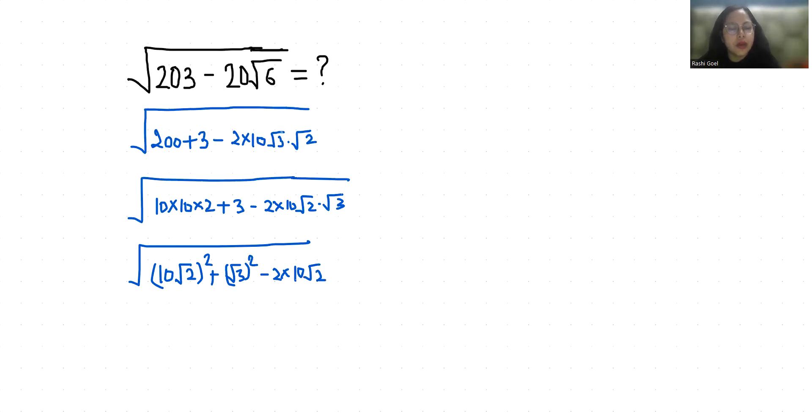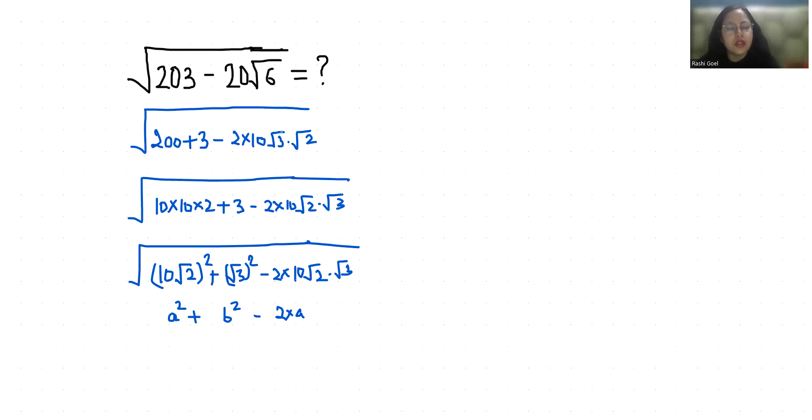So now it becomes an identity that is a squared plus b squared minus 2 times a times b, which is a minus b whole square where a is 10 root 2 and b is root 3.